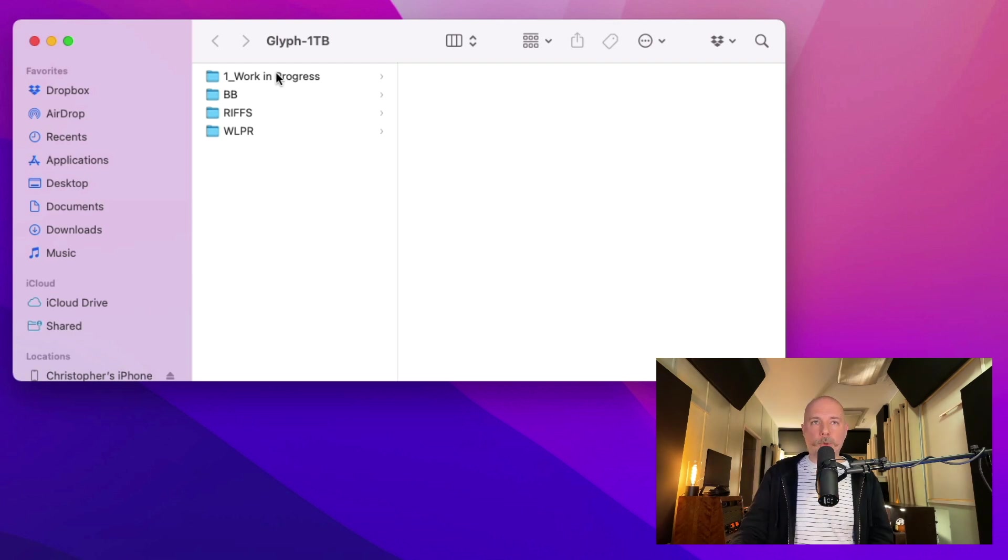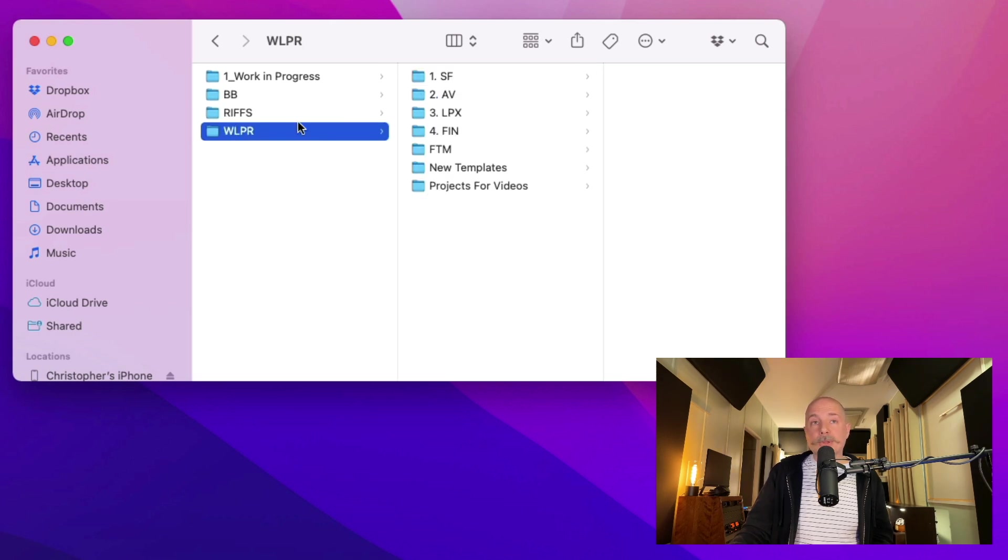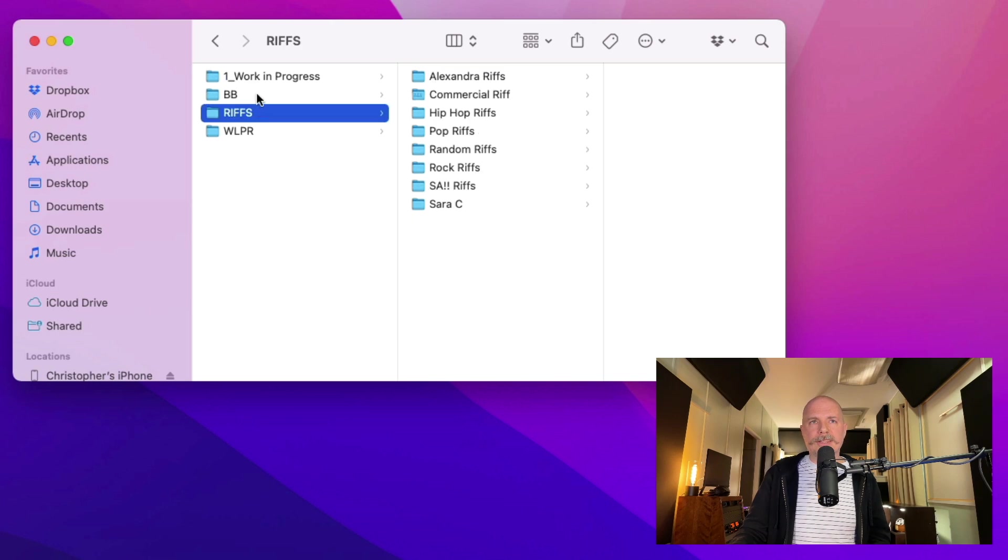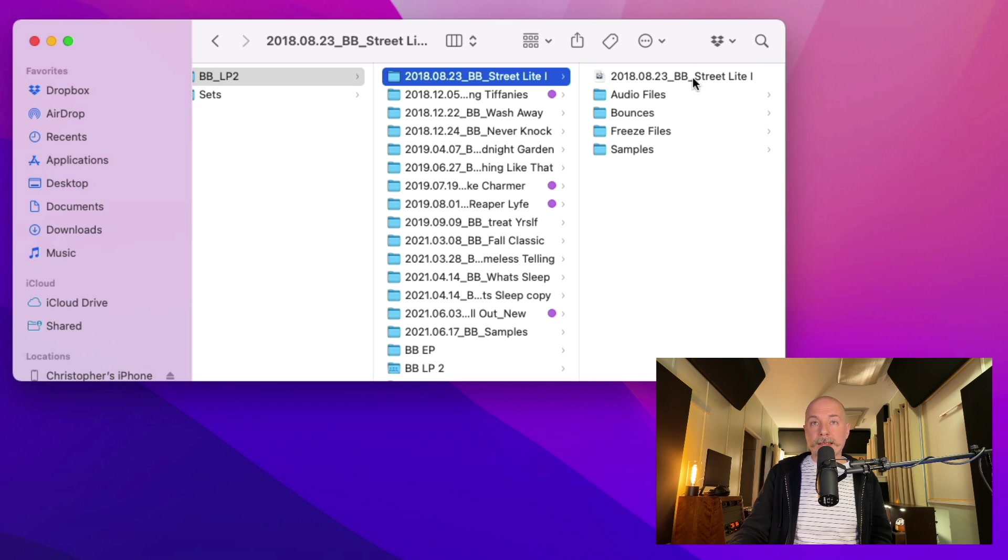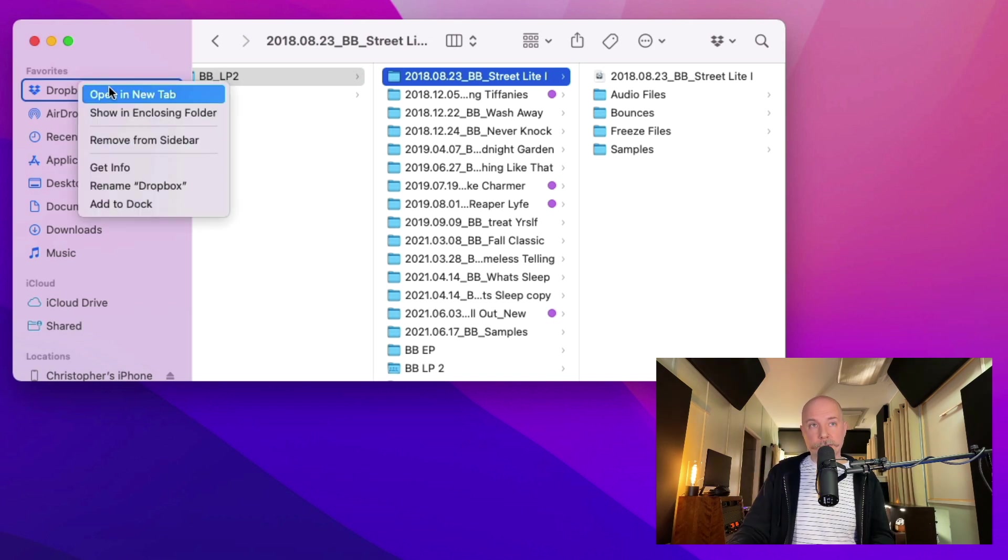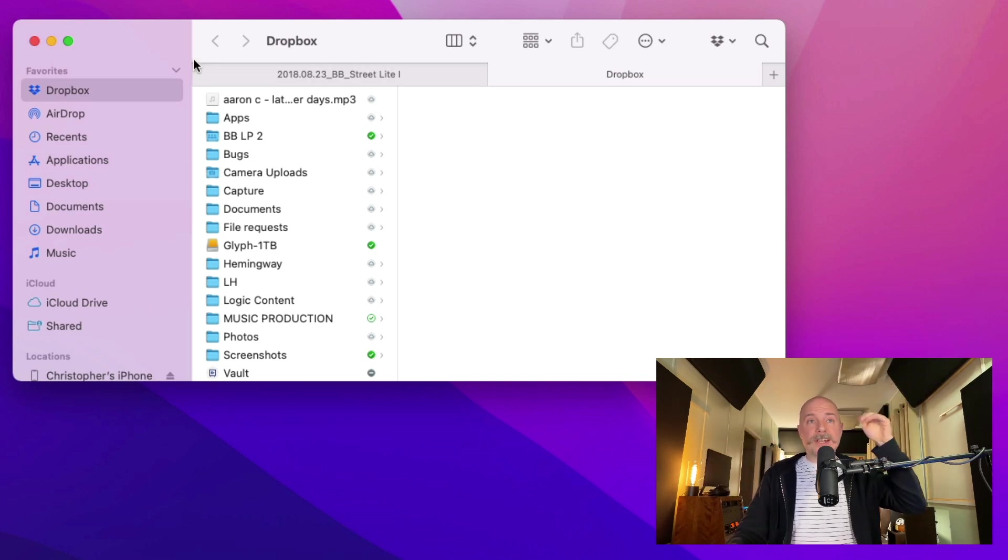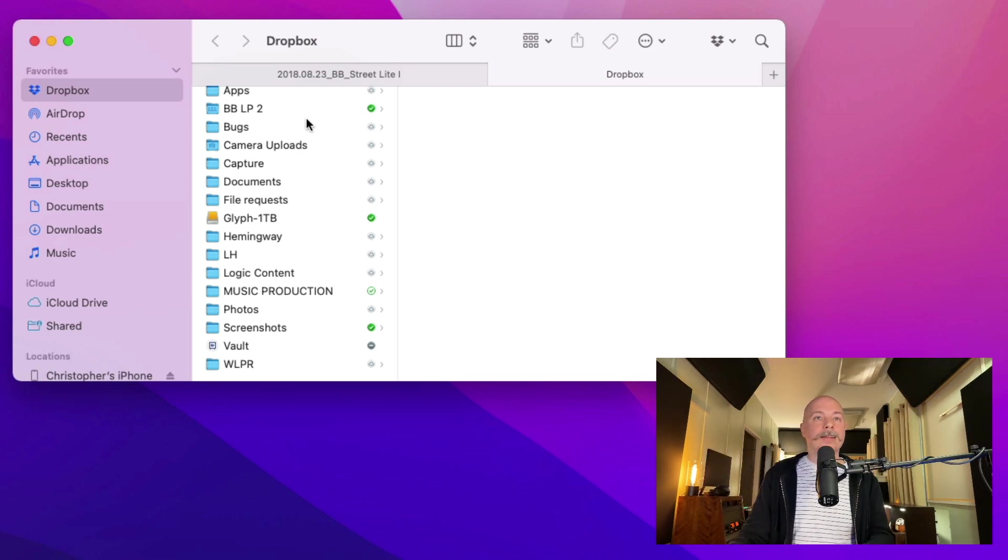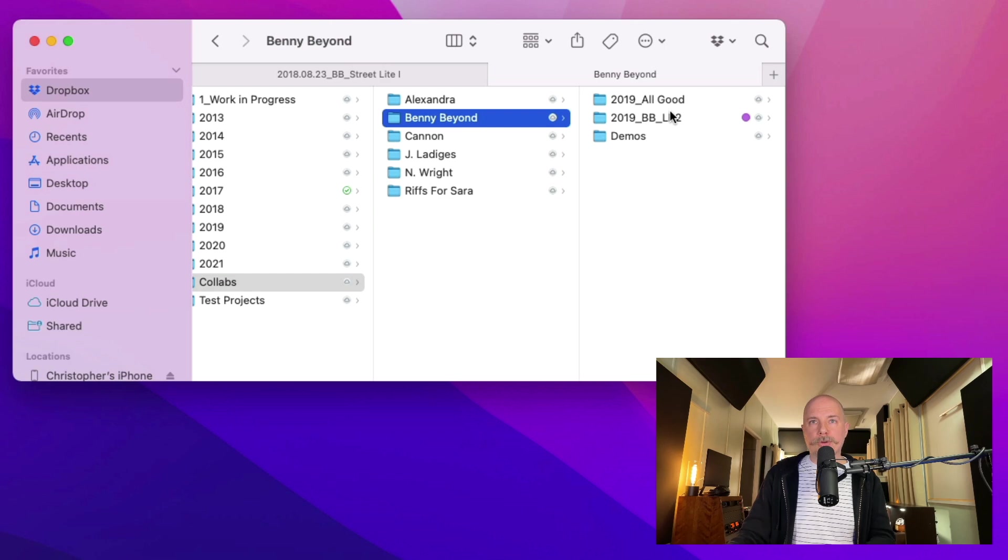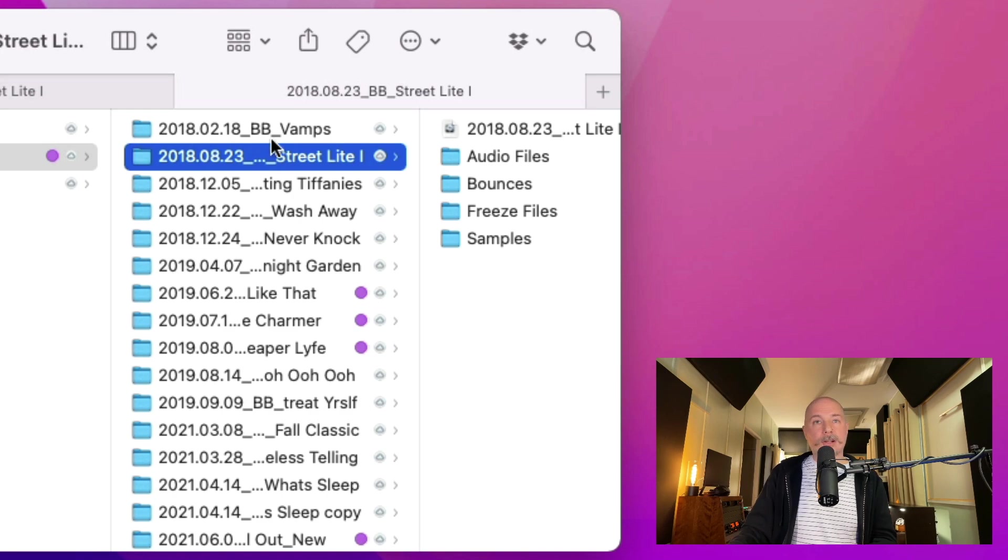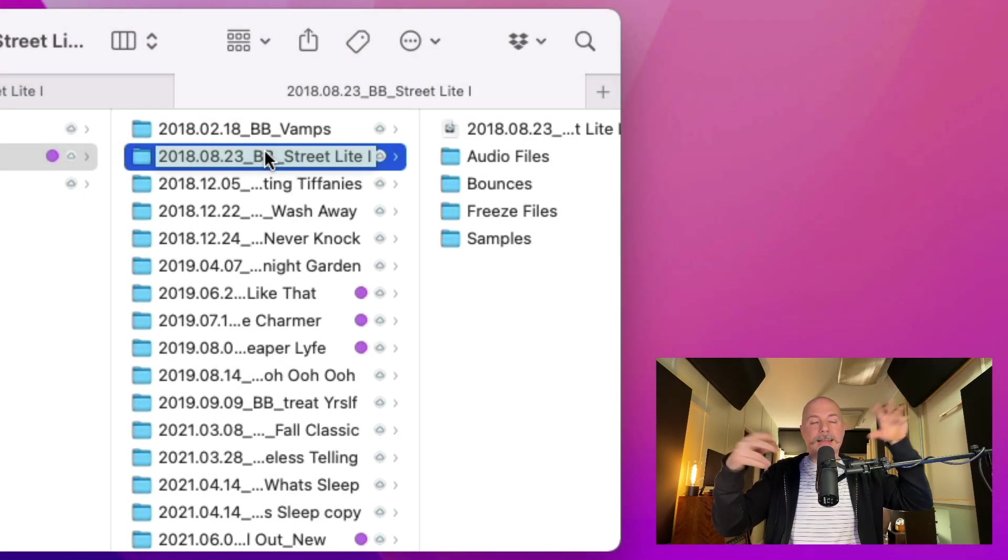If we take a look, I have a work in progress folder. I have this album that I've been working on forever. I have riffs and WLPR stuff. So previous to this whole system that I set up just very recently, the way I would work on content, if we look at this album here, is that I would work from this hard drive. I would open the project right here and then make my changes, save it to this version.